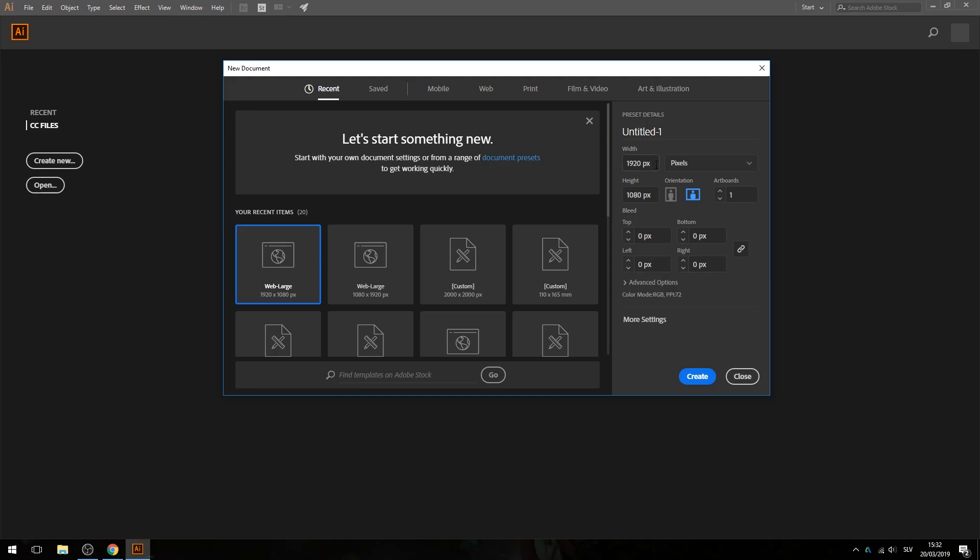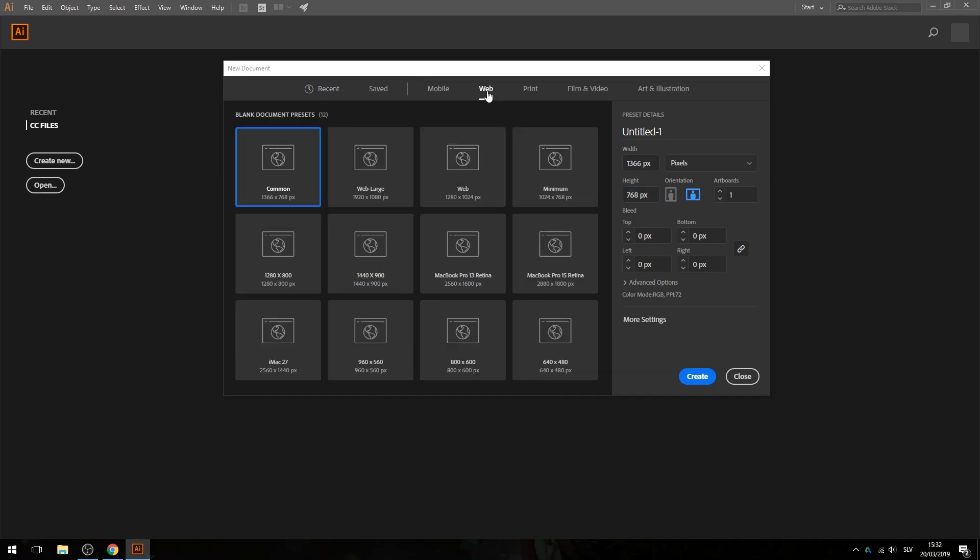Okay, so first we need to choose the size of our canvas, so actually the size of our animation. I am using standard full HD resolution, which you can also find in the web section and select the web large.